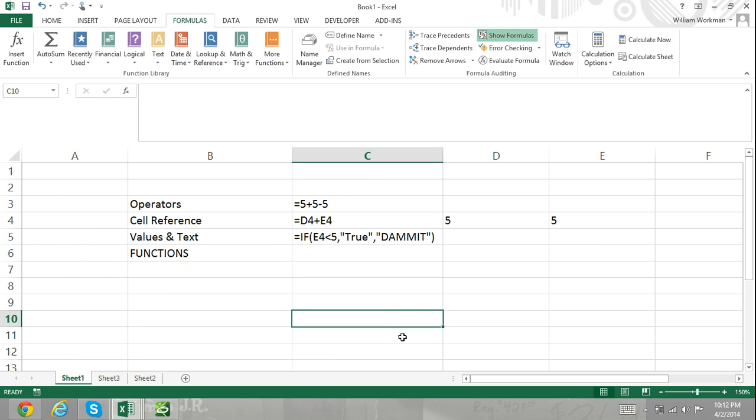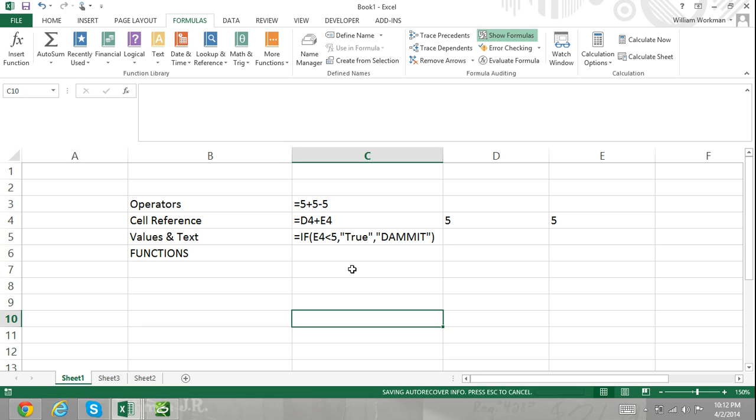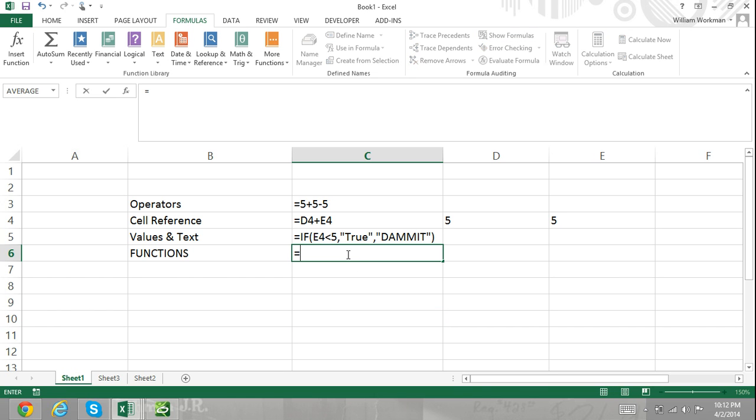When a formula is entered into a cell, it performs a calculation and returns the result of that calculation into the cell. Formulas usually refer to other cells that contain data and use that data as components of the formula. If the data in the cells are changed, so will the result of the formula. The use of formulas that refer to worksheet cells for their components allows the formulas to do most of the work when you update the hard-coded data within your worksheet.